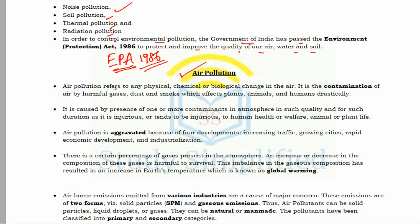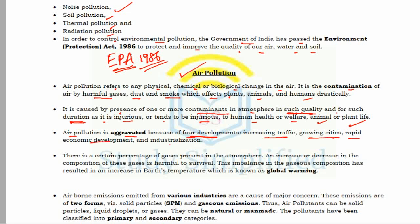Air pollution refers to any physical, chemical, and biological changes in the air. It is the contamination of air by harmful gases, dust, or smoke which affects plants, animals, and humans drastically. It is caused by the presence of one or more contaminants in the atmosphere in such quantity and for such duration as it is injurious to human health and welfare, and also to animal and plant life.